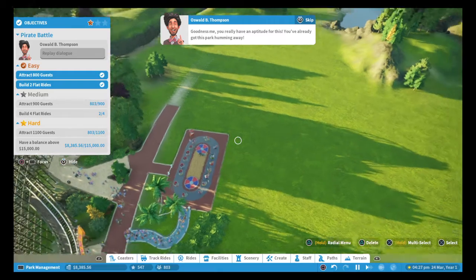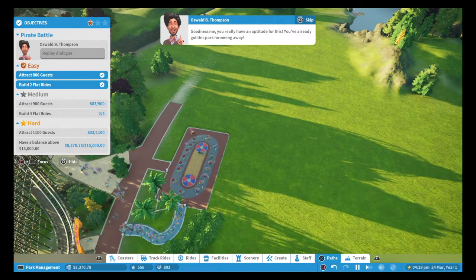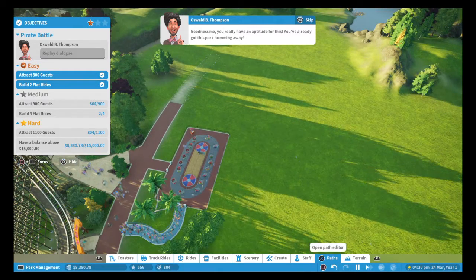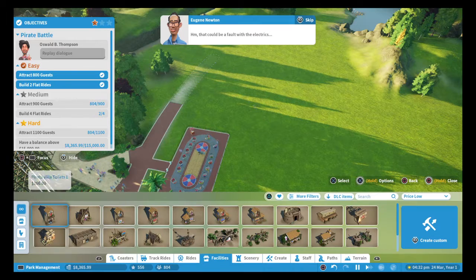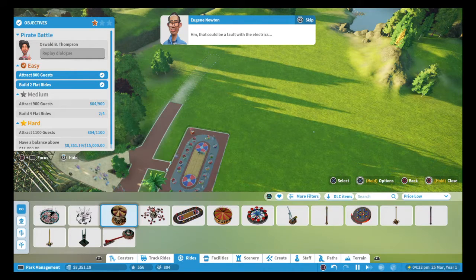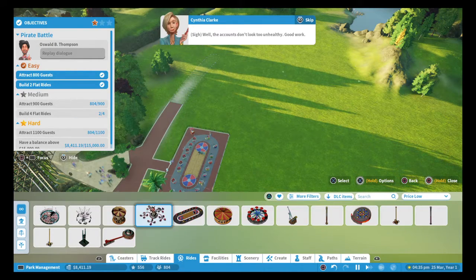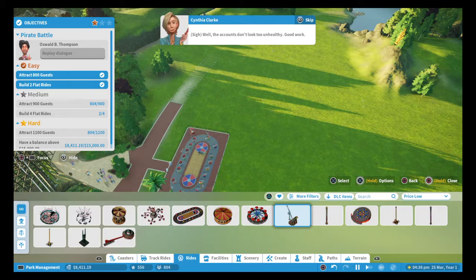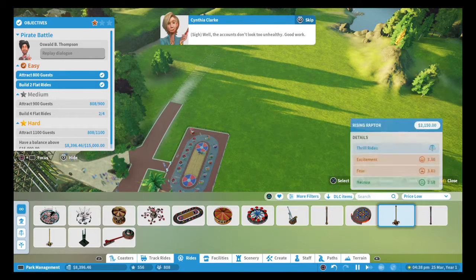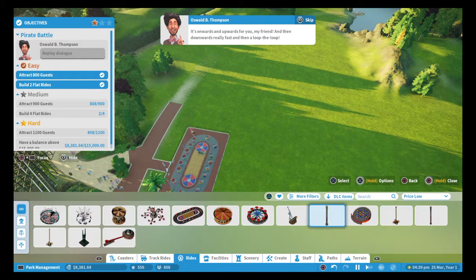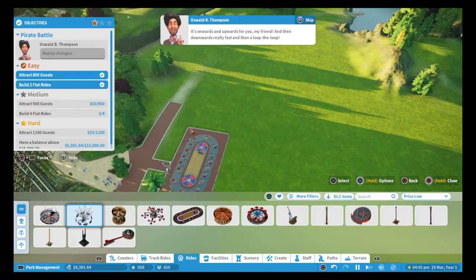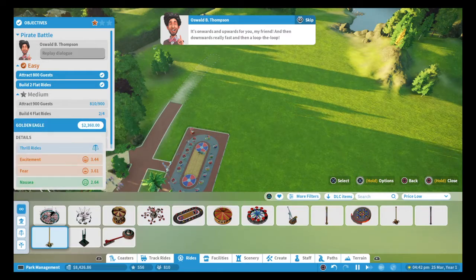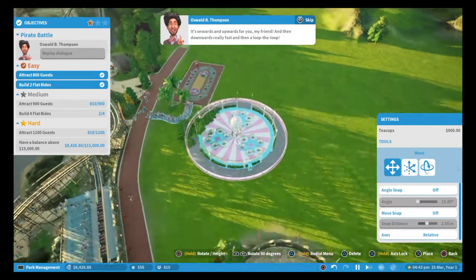Goodness me. You really have an aptitude for this. You've already got this park humming away. That's a nice choice. That could be a fault with the electrics. Well, the accounts don't look too unhealthy. Good work. It's onwards and upwards for you, my friend. And then downwards really fast. And then a loop-the-loop.